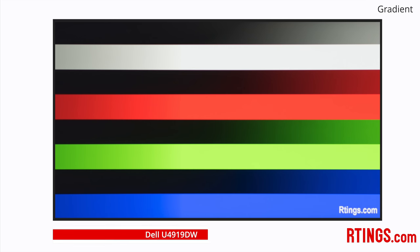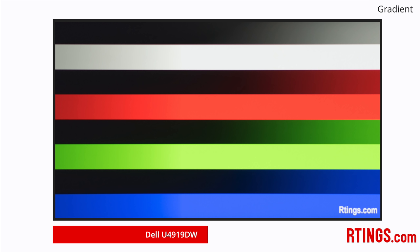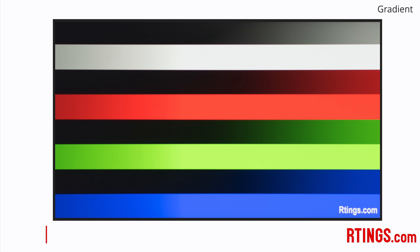If you care about banding when looking at photos or videos, or for gaming, then the ability to display smooth gradients is important. This Dell monitor can display 10bit gradients very smoothly, which is great.